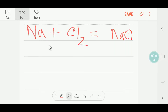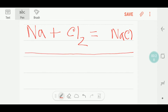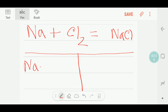Hello everyone, today we are going to balance this reaction: sodium will react with chlorine and we will get sodium chloride. To balance this reaction, I have to draw a table. On the left side of this reaction we have one sodium, and we have two chlorine.